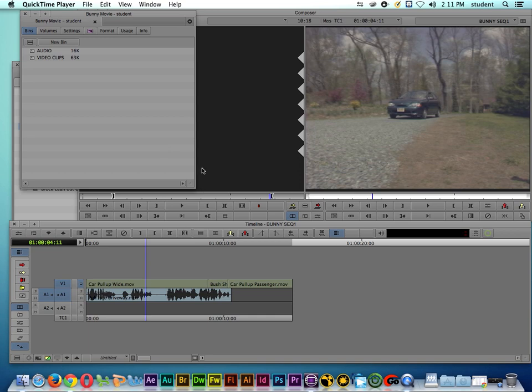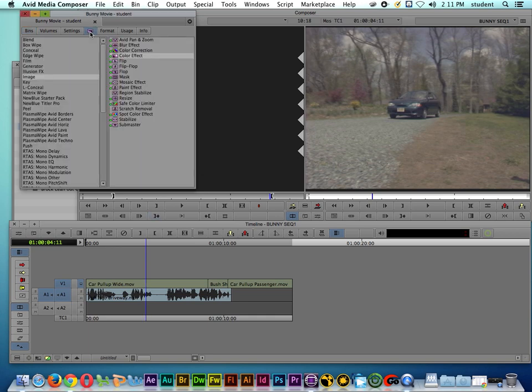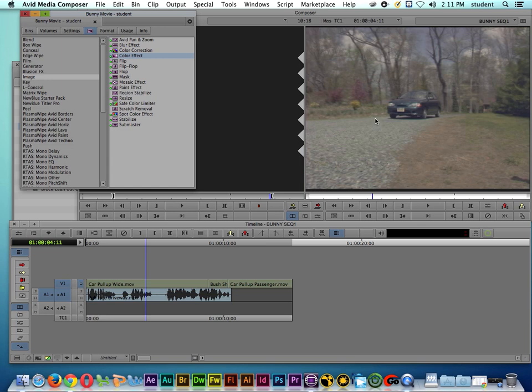But in Avid, it's a little bit of a different workflow. So let's go to our Effects Palette, let's go to Image, Color Effect, and let's say that I want to do a very saturated kind of color effect.